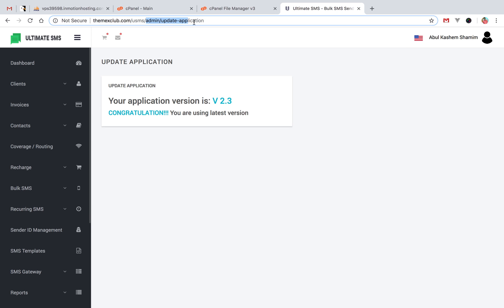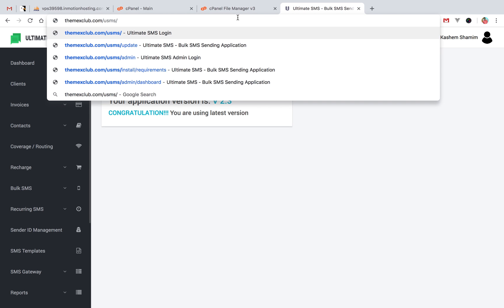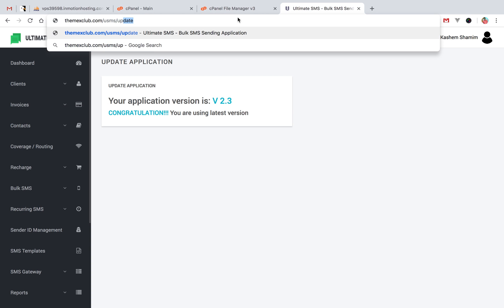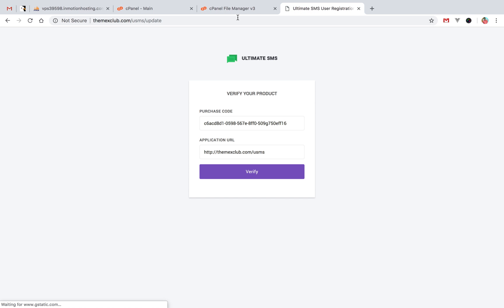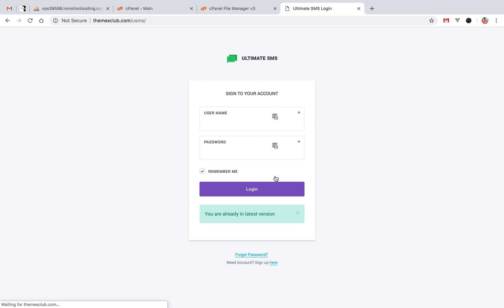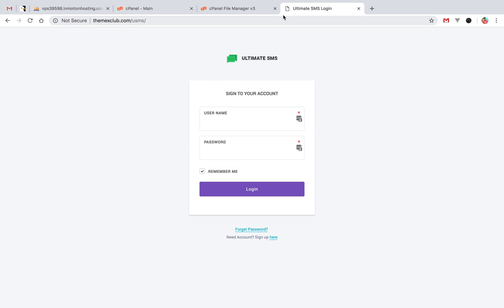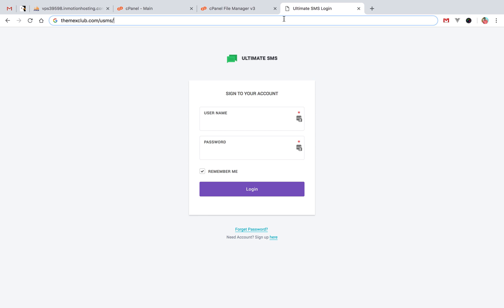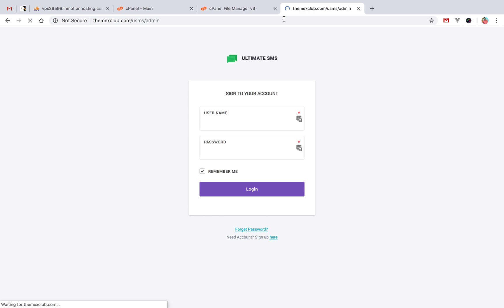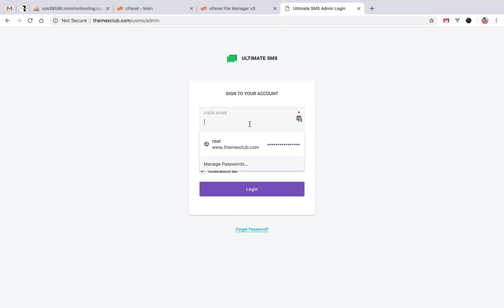Just go to your application URL and click update. You will find this window — just click on verify. It will take some minutes to update your files. You are already on the latest version. Now I will check my application version by logging in with my admin account.